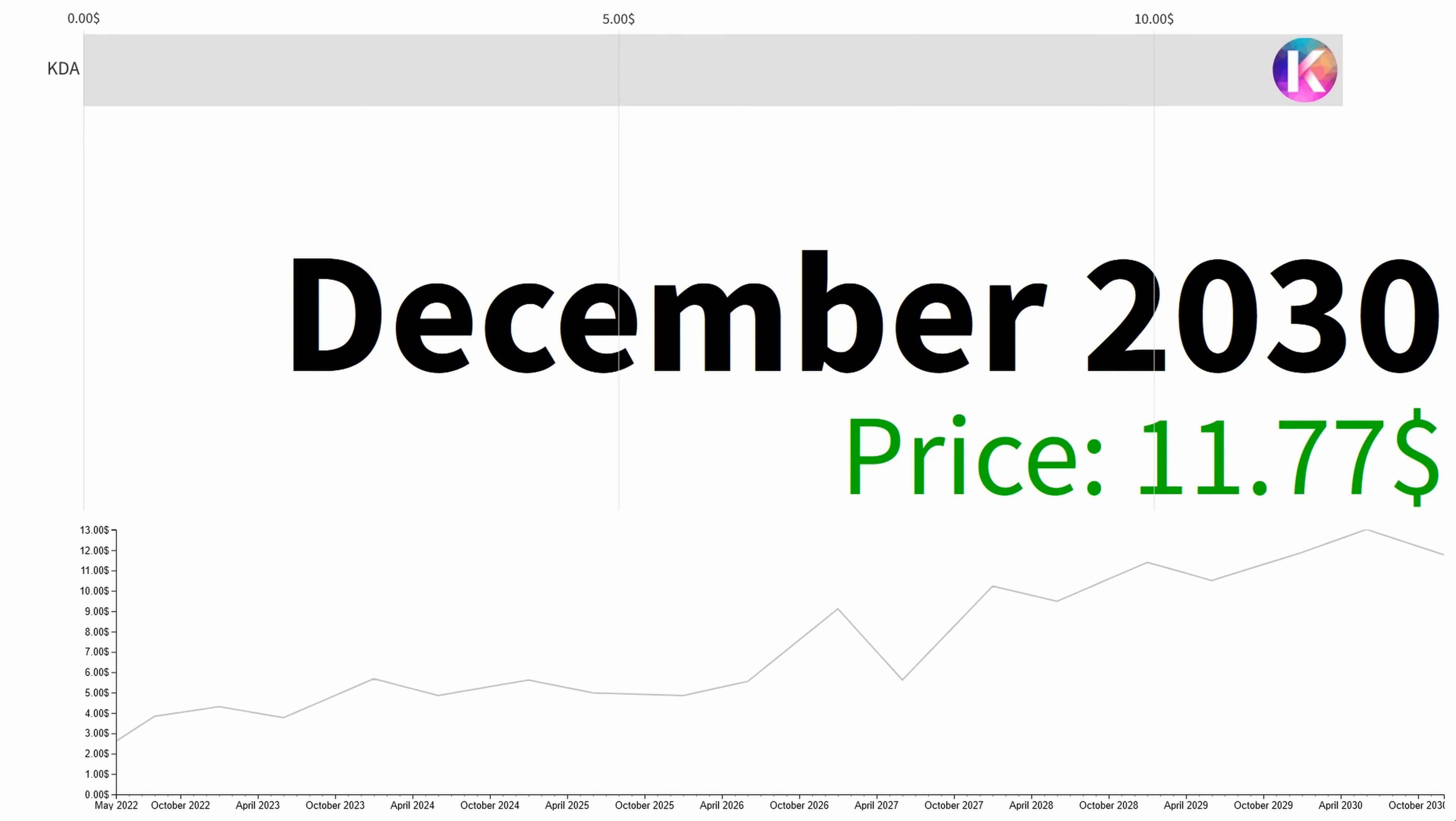So at the end of 2030, the average price is $11.77. Thanks for watching.